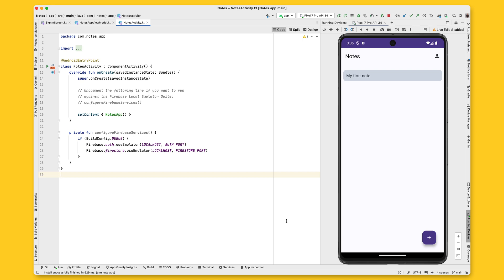This is the sample app I'm going to use. It's called Notes. All notes created by the user are stored in Cloud Firestore and displayed on the main screen, as you can see here.